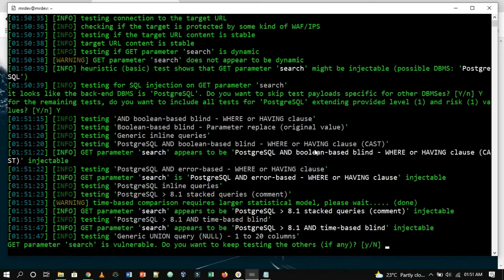Out of this output, the thing that is important to us is the following: GET parameter search is vulnerable. Do you want to keep testing the others if any? The tool confirmed that the target is vulnerable to SQL injection, which is everything we needed to know.